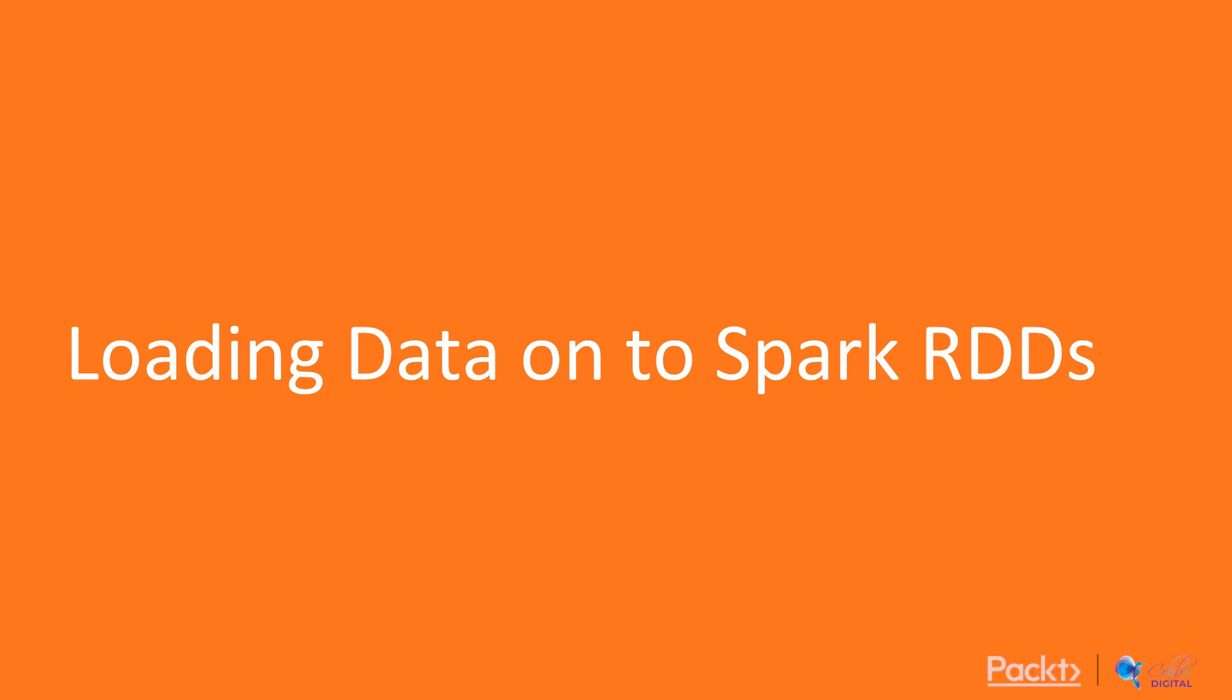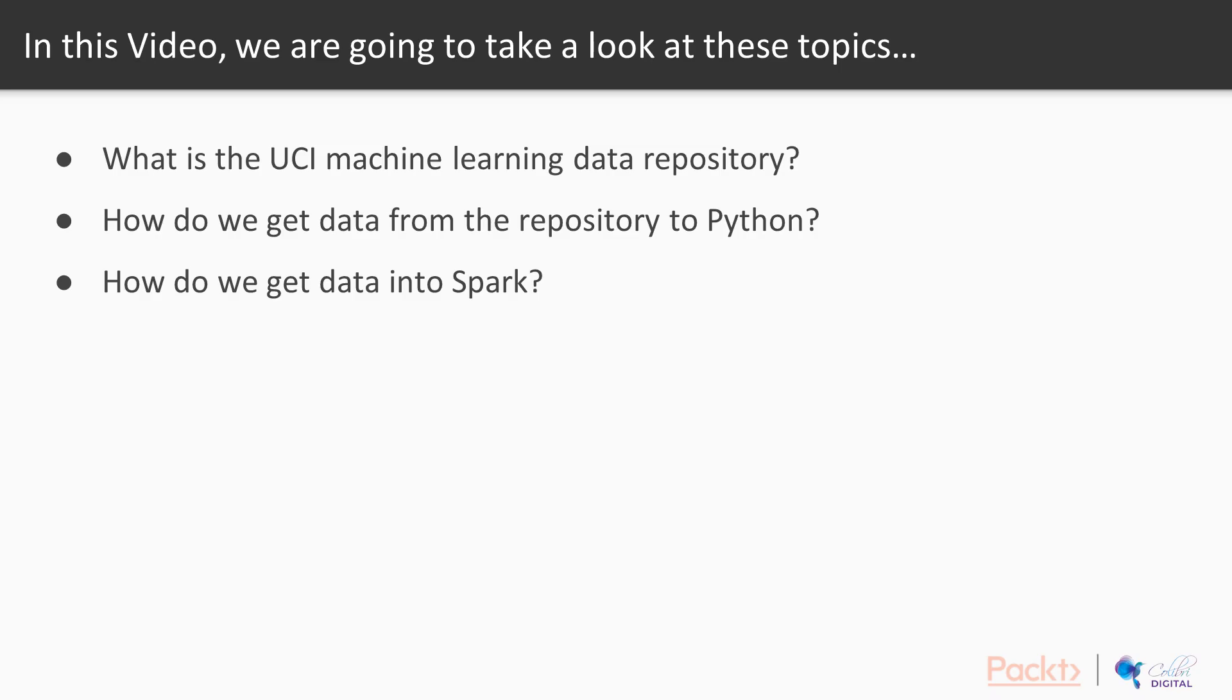In this section, we're going to look at loading data onto Spark RDDs. We look at what is the UCI machine learning data repository, look at how we can get data from that repository, and how we can get that data into Spark. Let's go in and take a look.